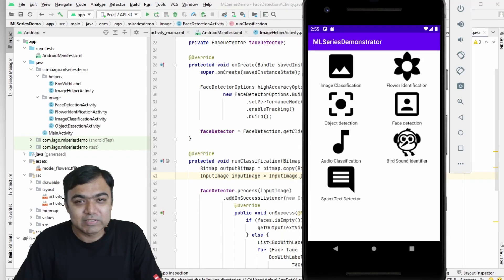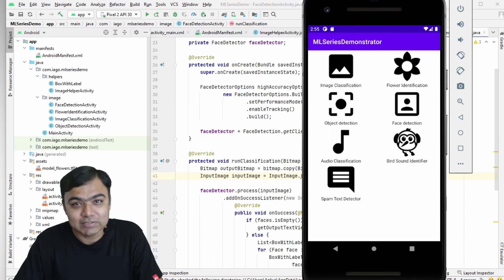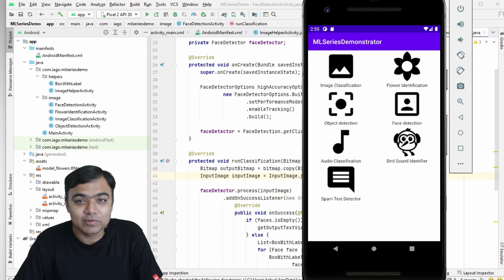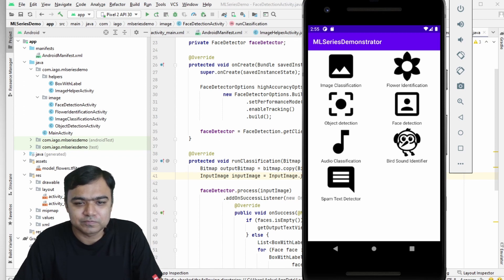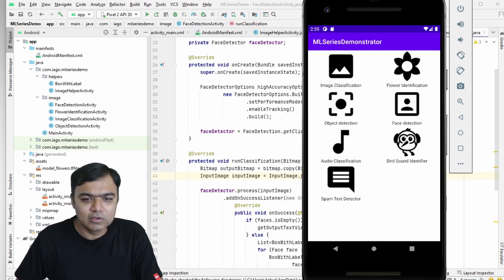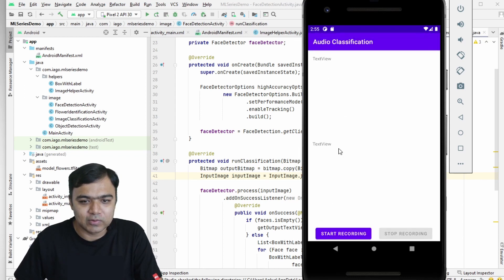Welcome back to this special series on building machine learning use cases in Android. Till now we have completed image classification, flower identification, object and face detection. From now we will start with audio. Our first exercise is to build an audio helper activity which will help us in the next two use cases: audio classification and the bird sound identifier.